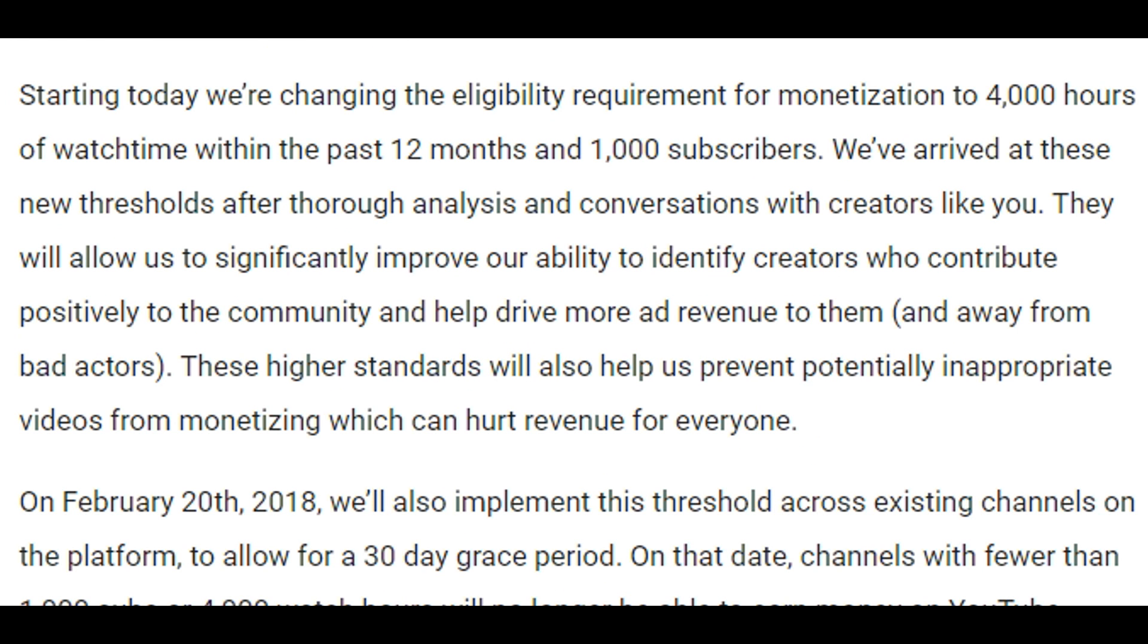Starting today, we're changing the eligibility requirement for monetization to 4,000 hours of watch time within the past 12 months and 1,000 subscribers. We've arrived at these new thresholds after thorough analysis and conversations with creators like you. They will allow us to significantly improve our ability to identify creators who contribute positively to the community and help drive more ad revenue to them and away from bad actors. These higher standards will also help us prevent potentially inappropriate videos from monetizing, which can hurt revenue for everyone.